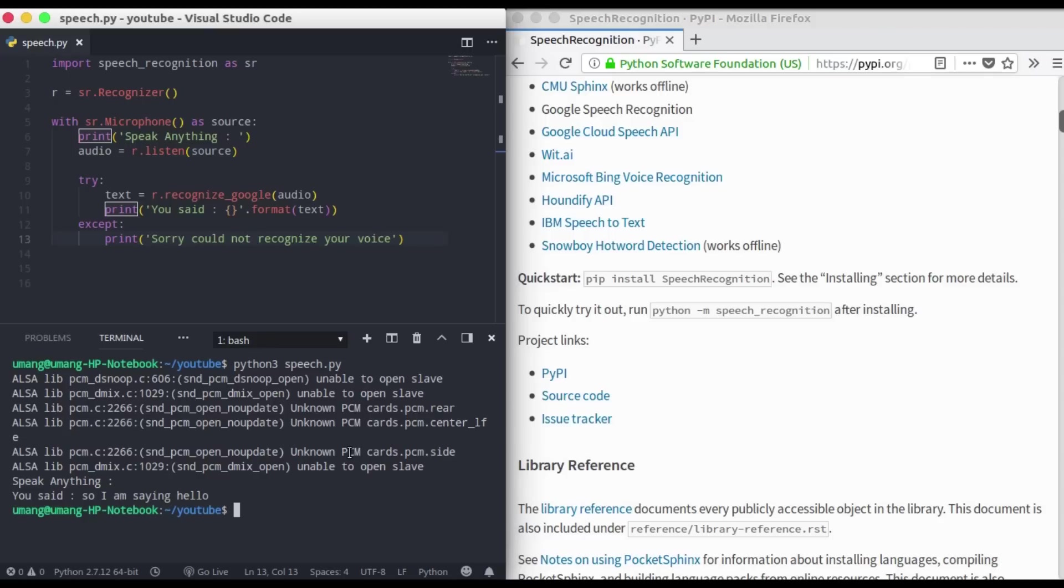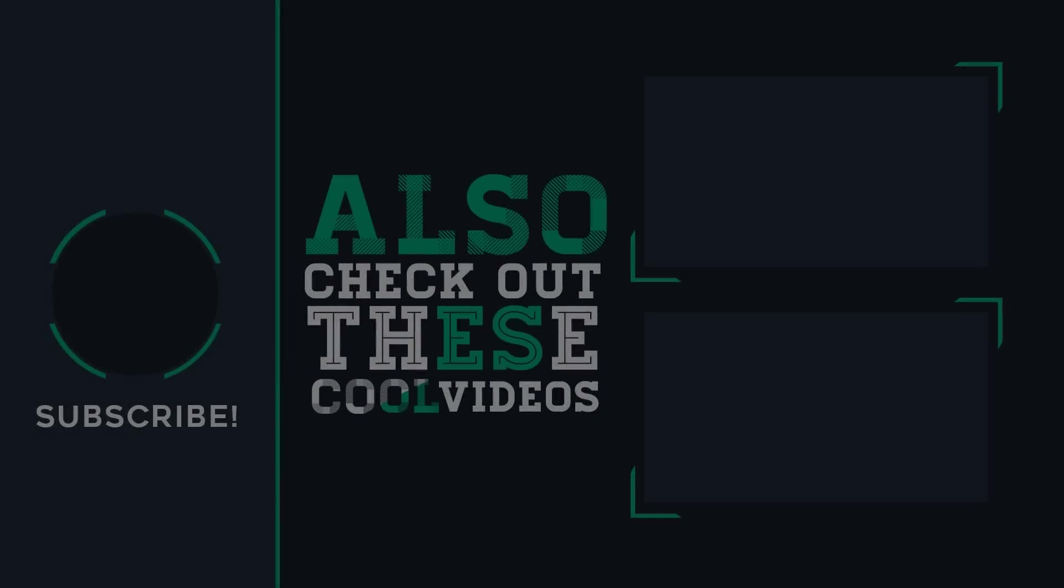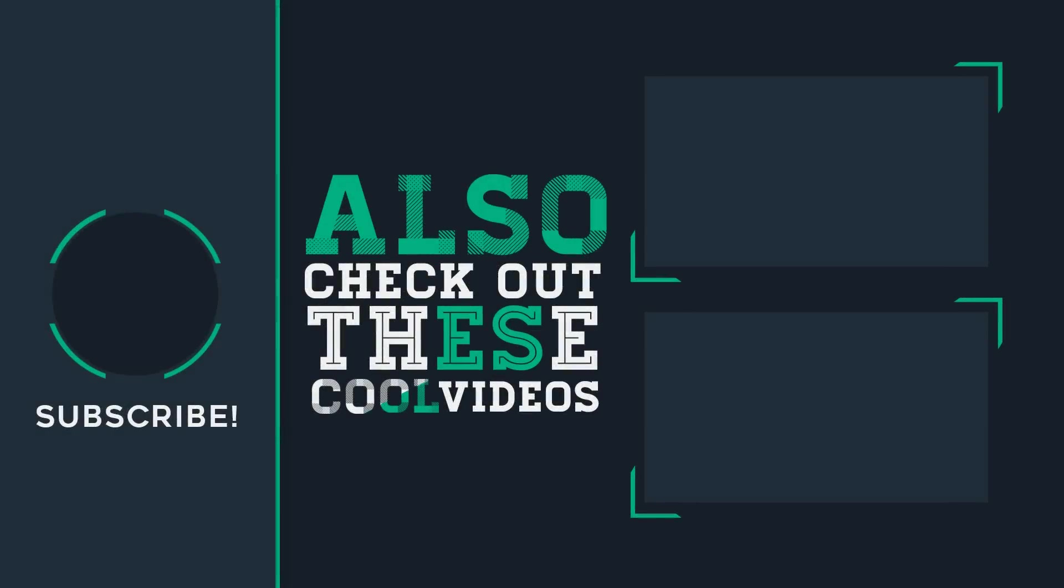And see, we got it correctly. So this was all in speech recognition library, and in this way we can convert our audio into text. So that's it from this video guys, see you in the next video.